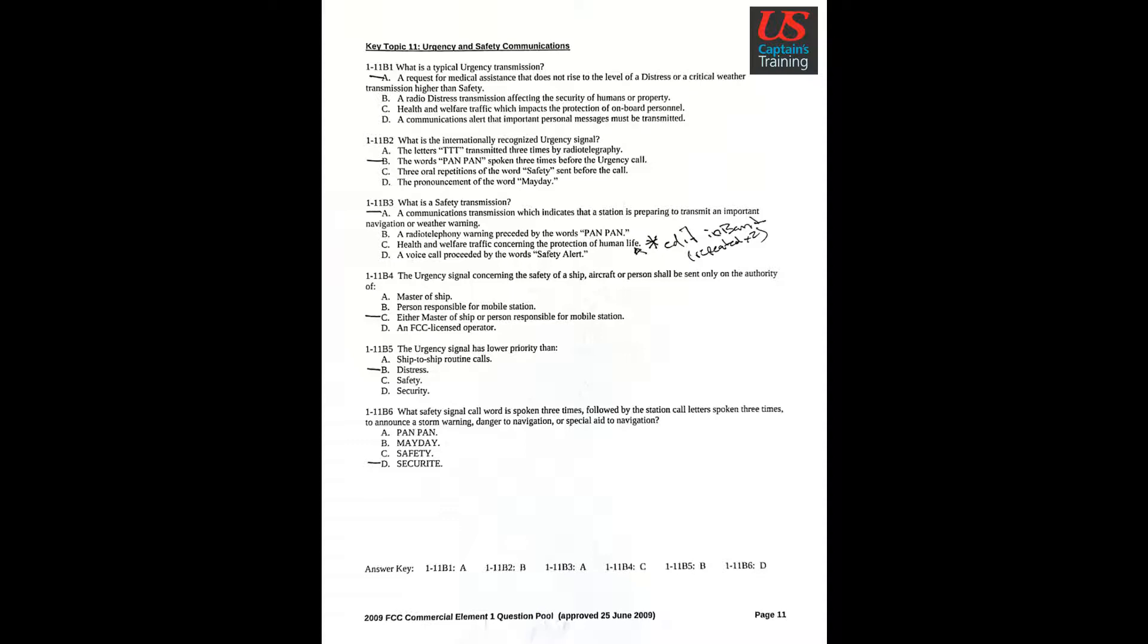Question 2: What is the internationally recognized urgency call? Answer B: The words PAN PAN spoken three times before the urgency call.